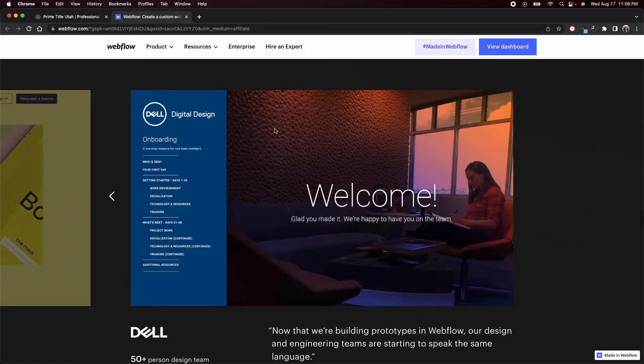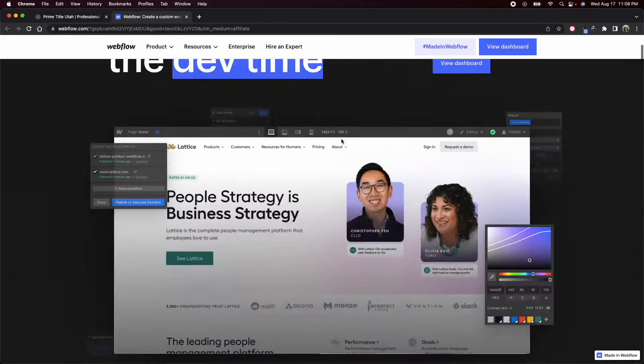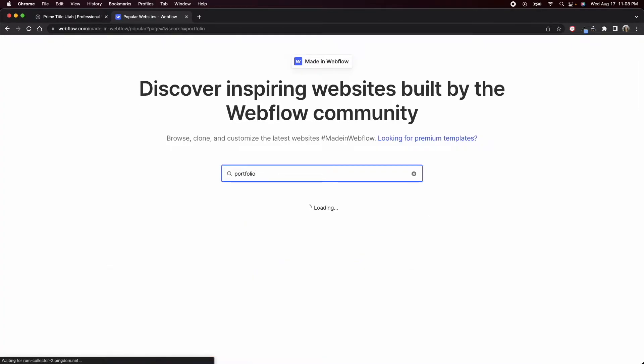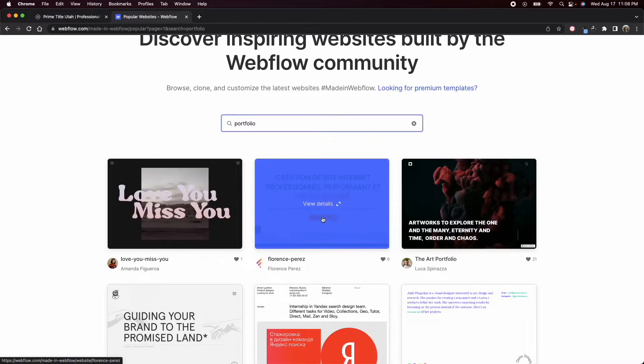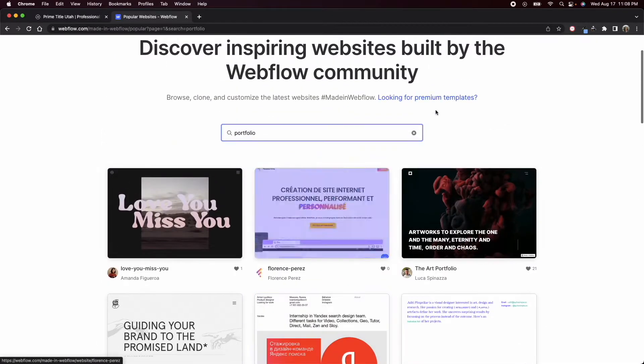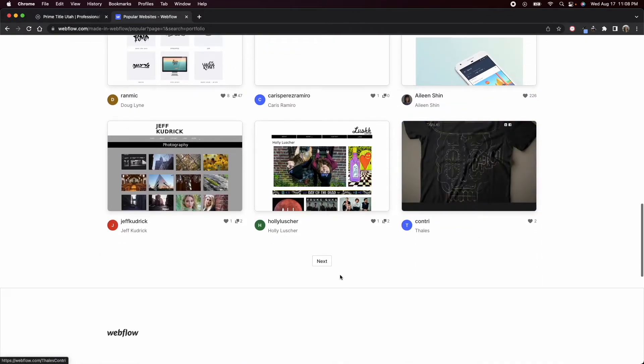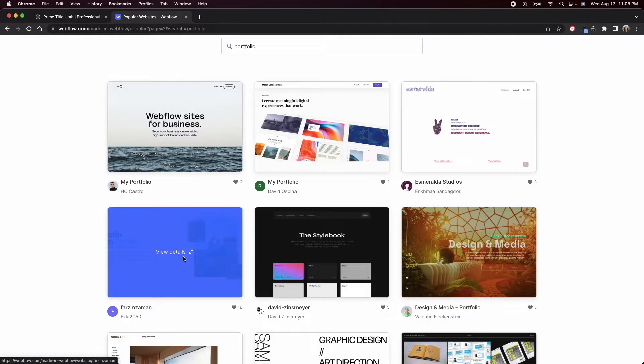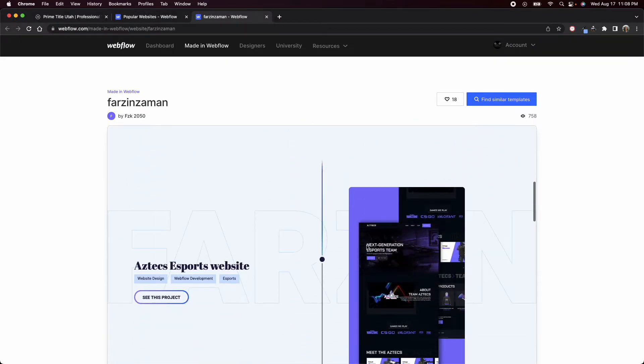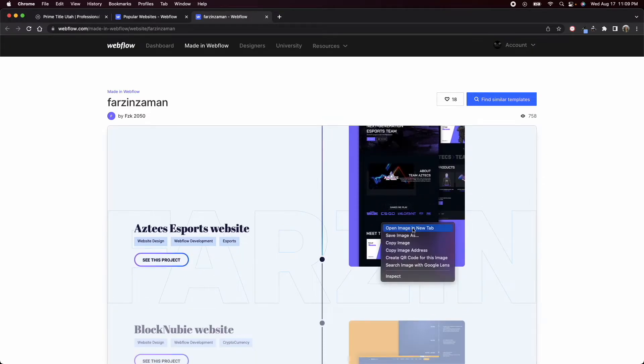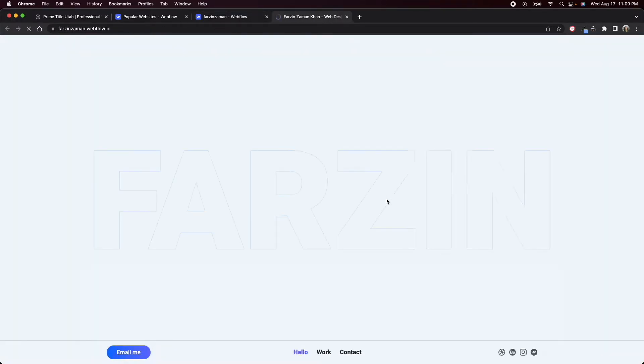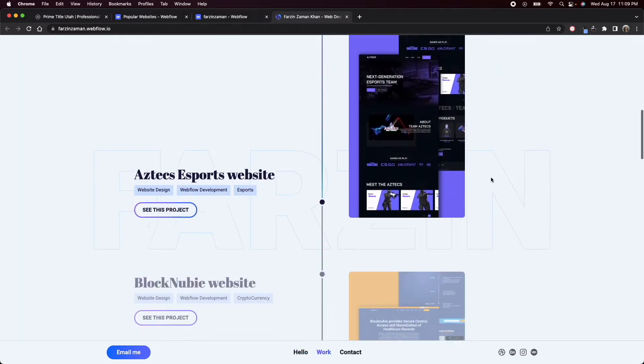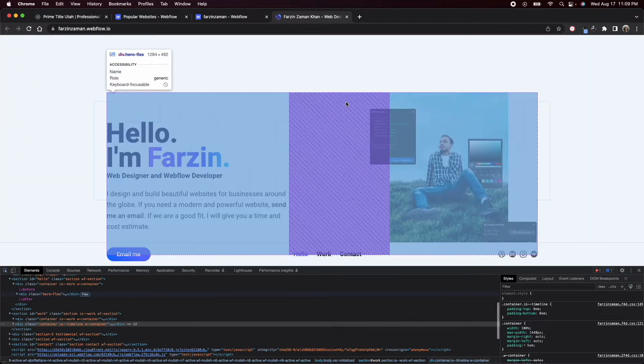This is where I get a lot of my design inspiration. Let's check out Made in Webflow. You can come in here, we can search portfolio just for example. Some of them you can clone, some of them are private, but you can open all of them and just take a look. Like this one right here, this one looks pretty cool.